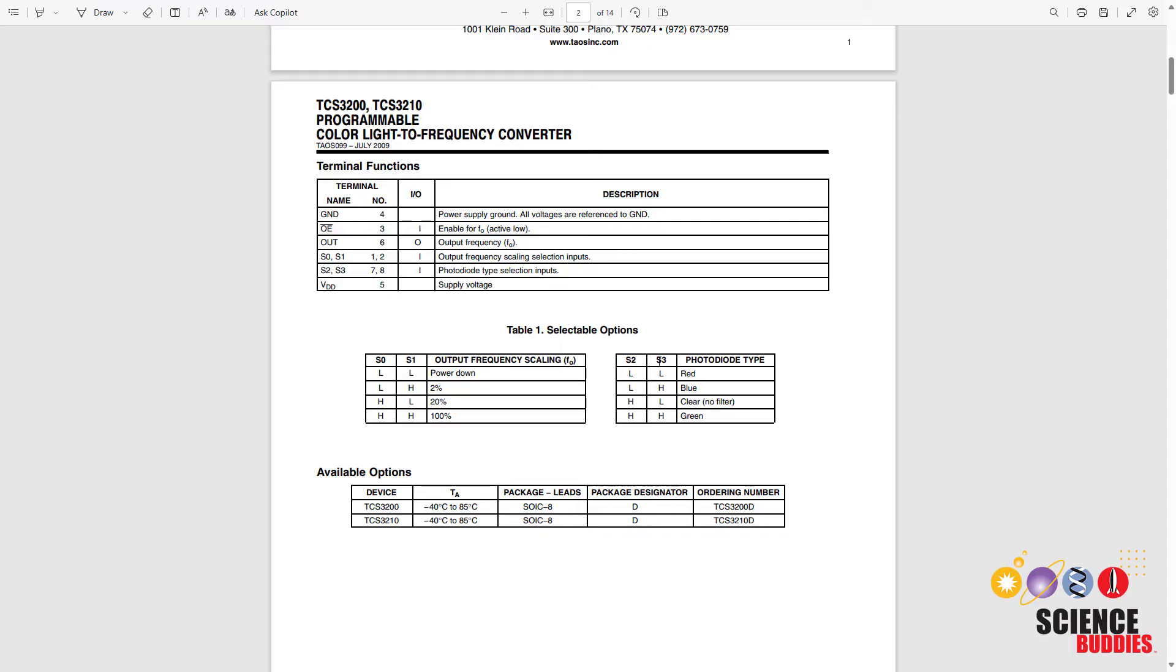S2 low, S3 high gives the blue filter. S2 high, S3 low gives the clear filter. And S2 high, S3 high gives the green filter. So we are going to write Arduino code that cycles through the red, blue, and green filters to take all three readings.